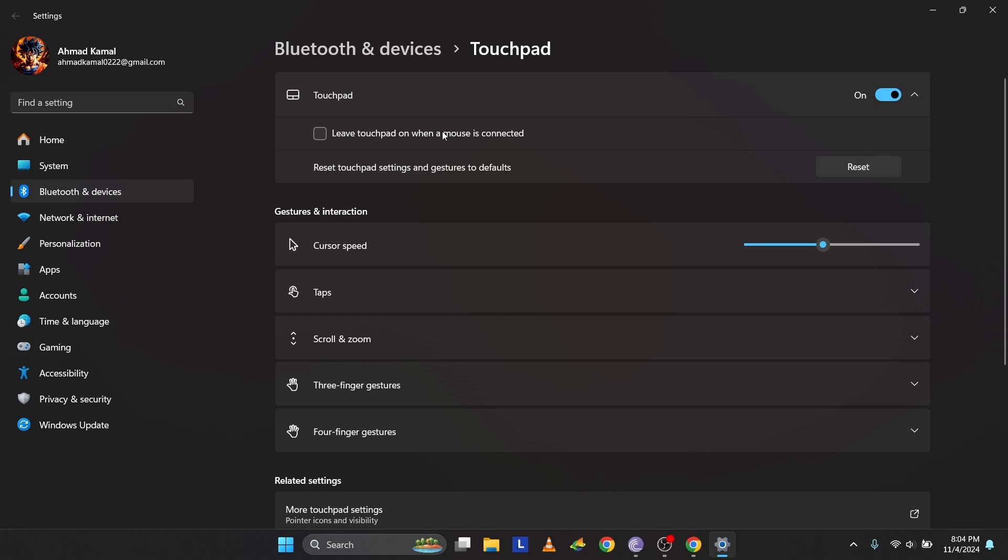Press Tab, then space to expand the settings and press Tab again. Ensure that Leave Touchpad on when a mouse is connected is enabled. If not, press Space to enable it. You can also reset the touchpad settings and gestures to default.